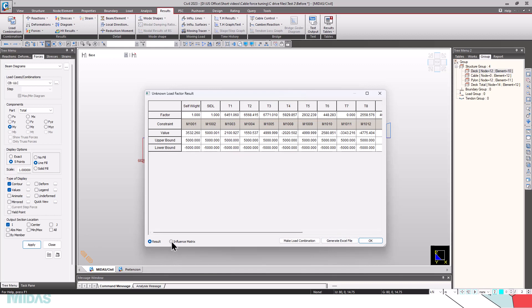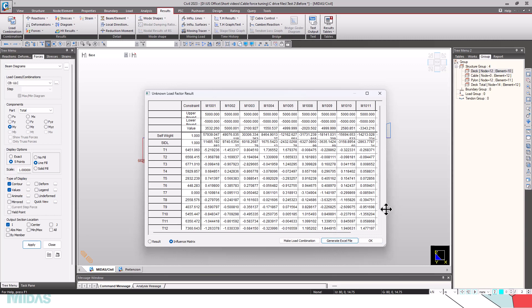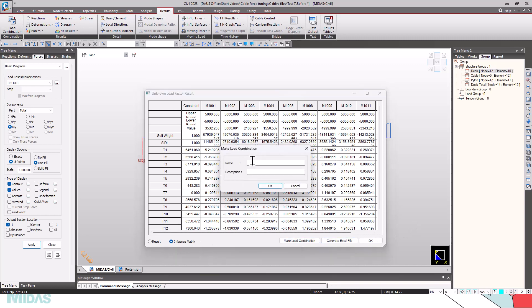By clicking on the influence matrix, we also get the influence of, using the influence matrix method, we can see the influence of each cable force in the bending moment of each element. By clicking on Generate Excel file, we get the table in Excel format.